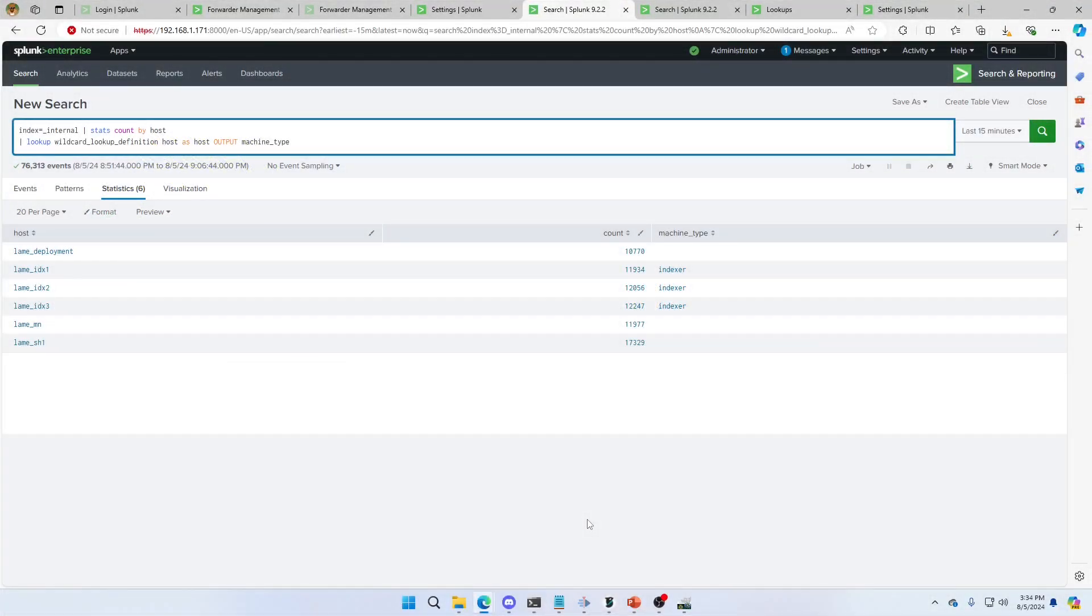Welcome to another video by Lame Creations, Log Analysis Made Easy. We're going to talk about lookups and how to use the wildcard.